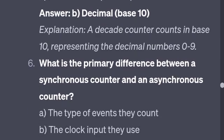What is the primary difference between a synchronous counter and an asynchronous counter? In an asynchronous counter, they use a ripple-type clock input, whereas in a synchronous counter all flip-flops share a common clock.